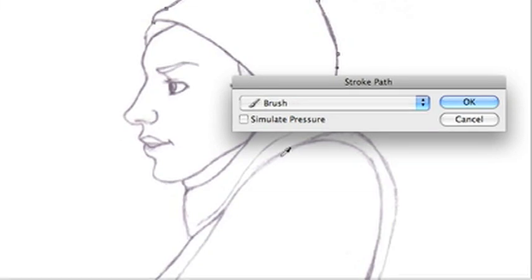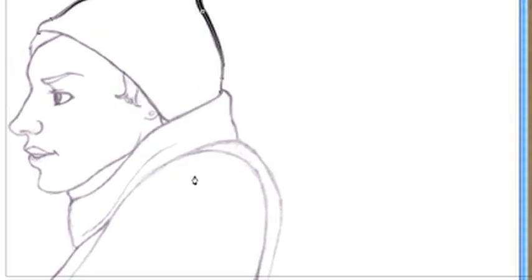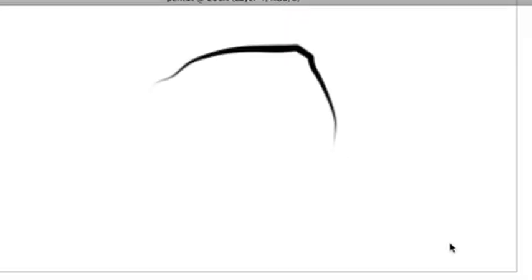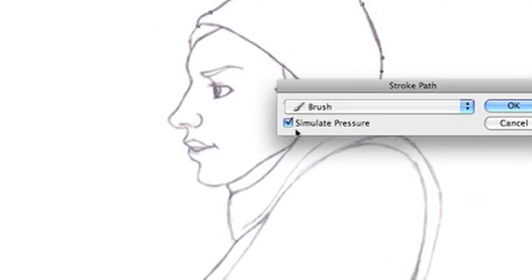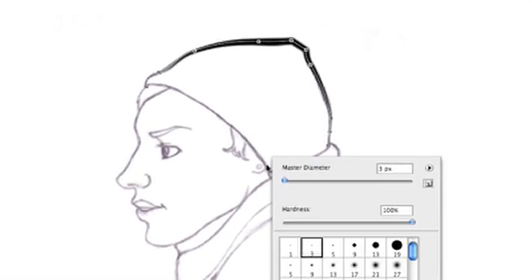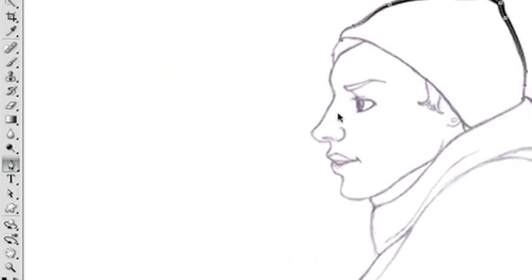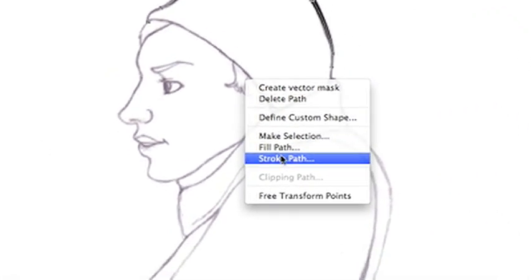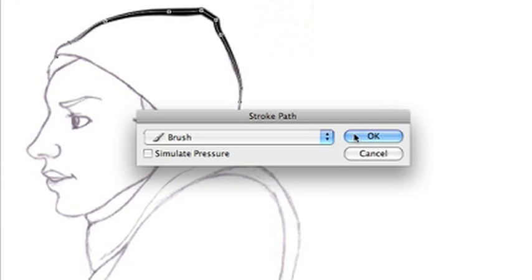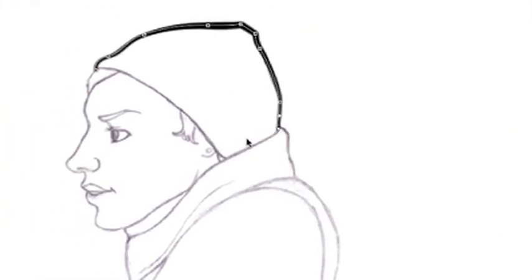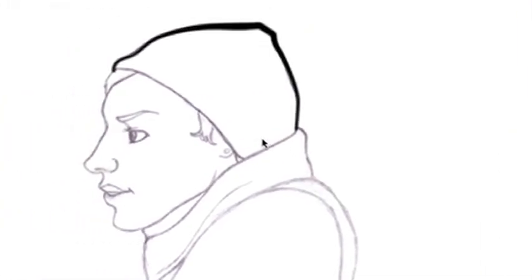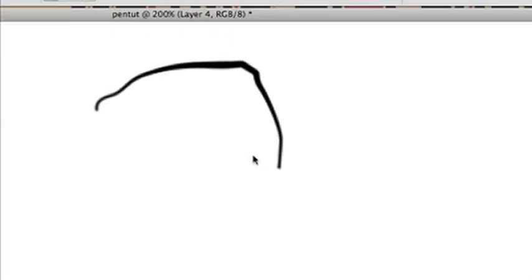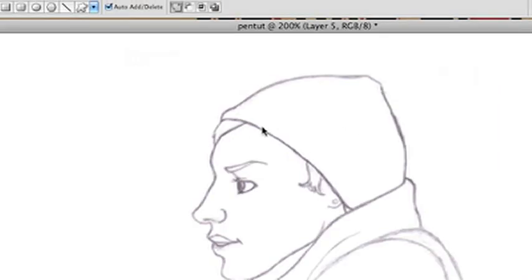But then if you do simulate pressure, you lose the ends of your stroke. So something that I like to do is combine the two. You stroke the path while simulating pressure, then switch your brush to a brush about two pixels smaller and stroke the path without simulated pressure. So in the end, you get the varied line weight, but you also get a finished line. So that's something that I like to do if you're going to do it that way.